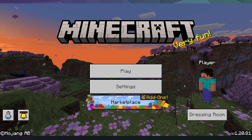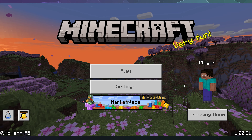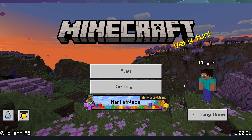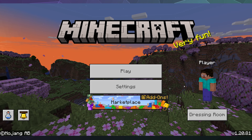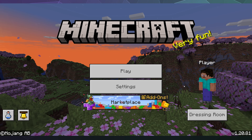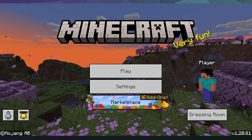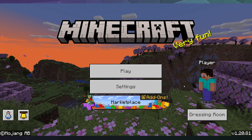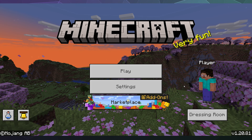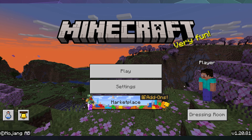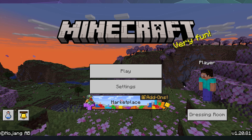Welcome back to the Chupacabra Tutorials channel. I'm your host Larry, and today we're going to be checking out how to enable ray tracing inside of Minecraft.